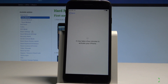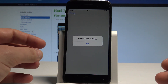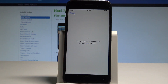As you can see, the device requires a SIM to install, so let me tap OK for now.